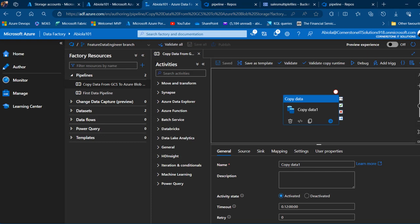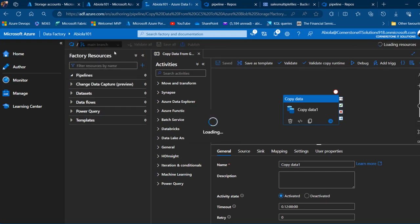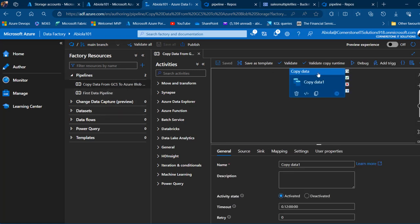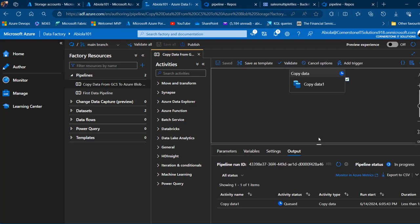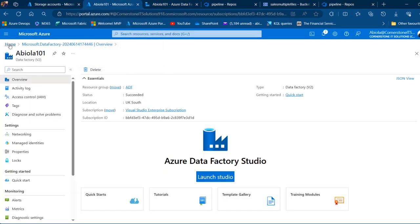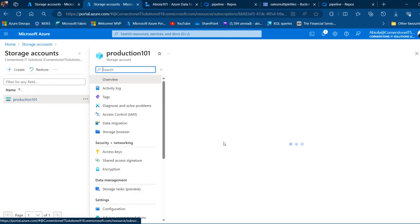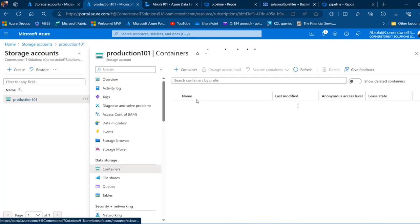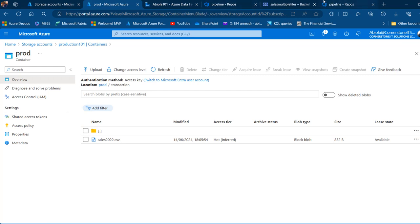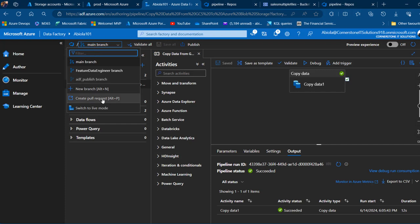Back in Azure Data Factory, I switch back to the main branch and can now see both pipelines — the copy data pipeline and the first pipeline. I run a debug on the copy data pipeline and the data transfers from the Google Cloud Storage bucket to the prod container in Azure. The activity succeeds, and checking the storage account shows the 'transaction' directory with the 'sales_2022.csv' file.